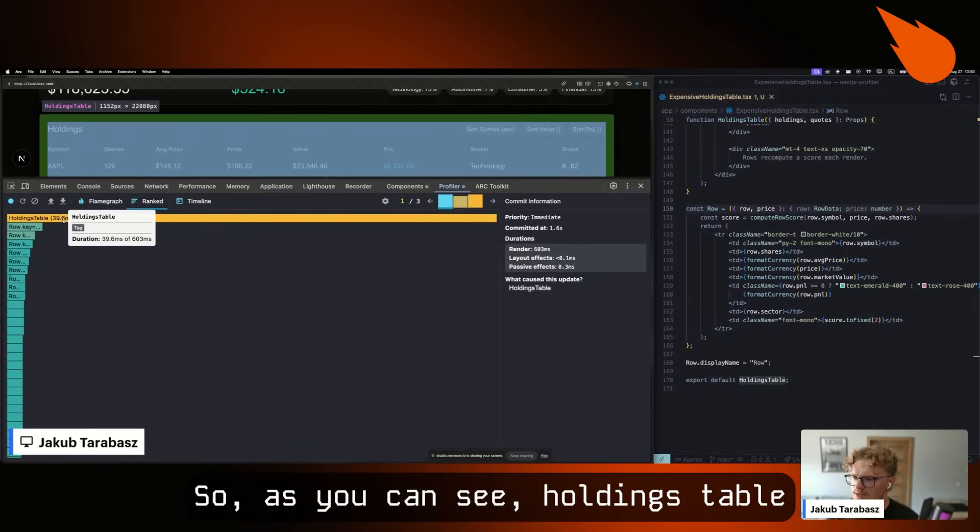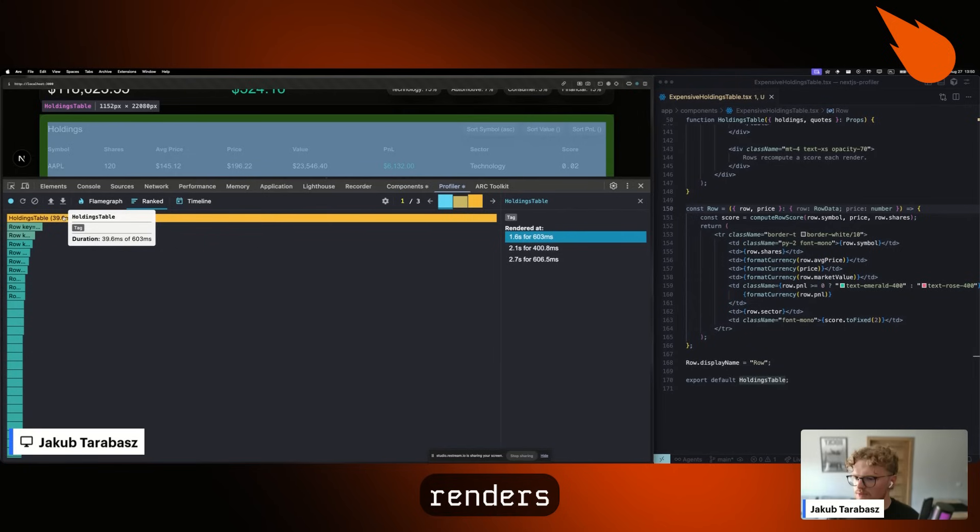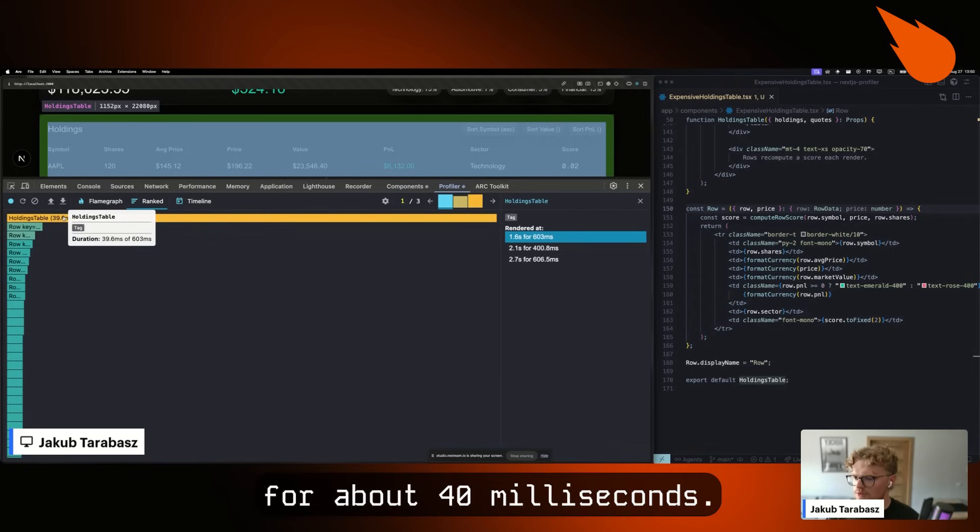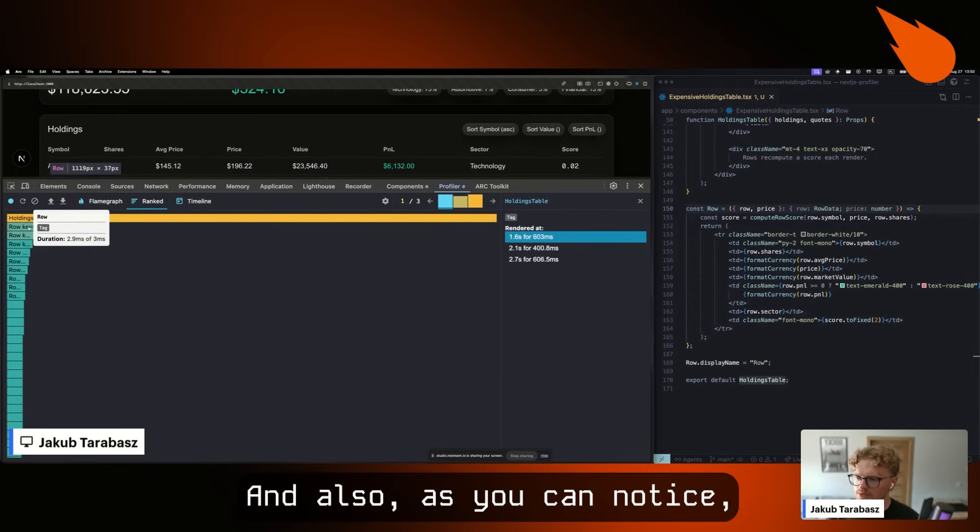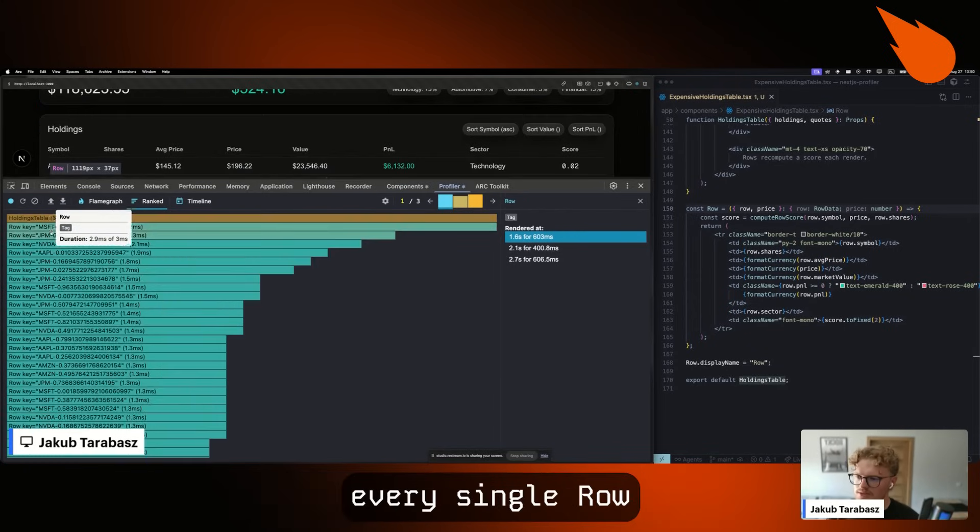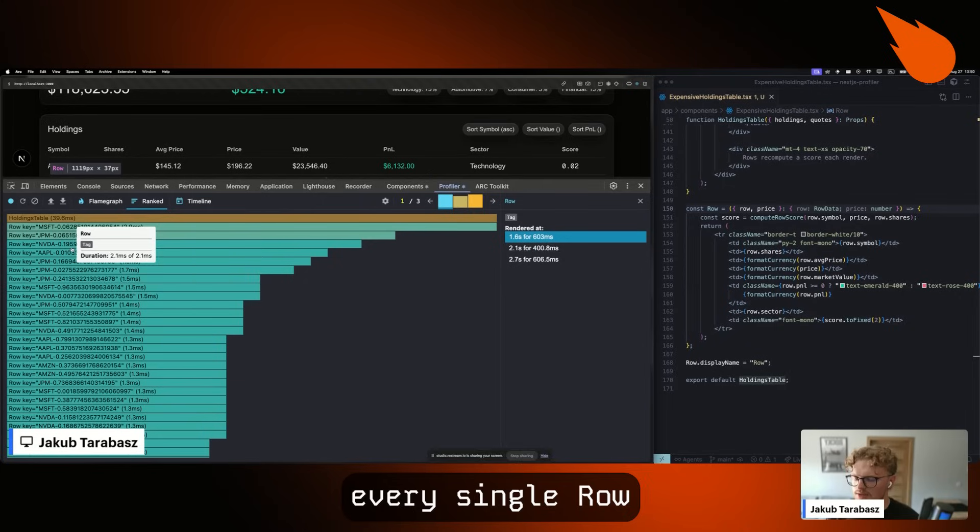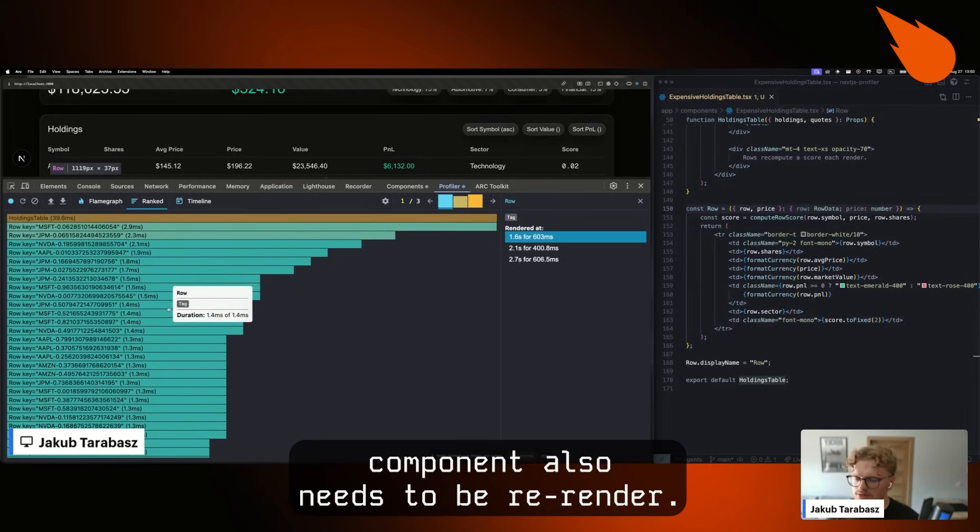As you can see, the holdings table renders for about 40 milliseconds. You'll also notice that every single row component needs to be re-rendered.